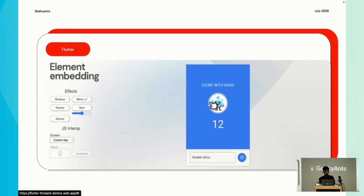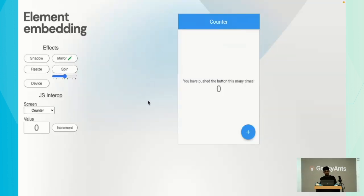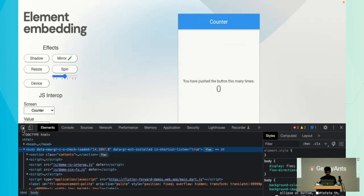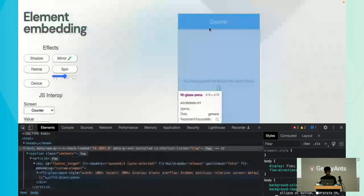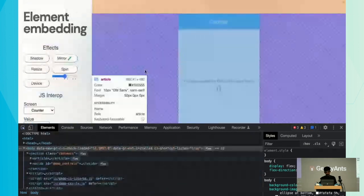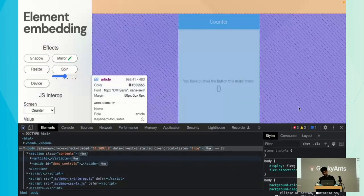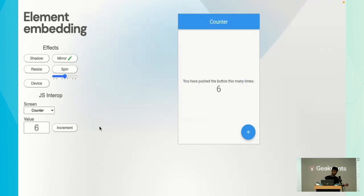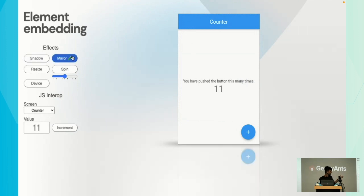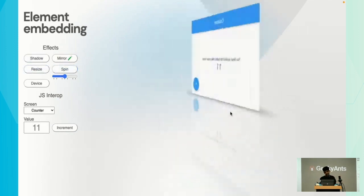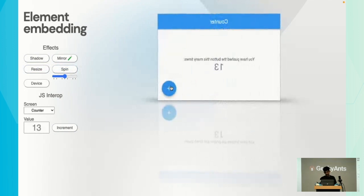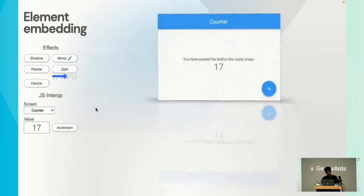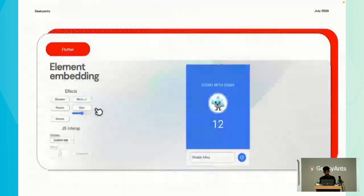For those who missed the Flutter Forward event, this is something that the Flutter team demonstrated. Basically what we have here is a normal HTML page. All these buttons are using HTML and on the right side we have a div that is running Flutter. You can control the app from here and also from JavaScript. Since this is acting like a native component now, you can also control the CSS effects. Even while it's animating or spinning, it still remains interactive.